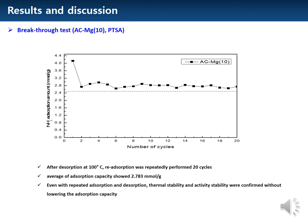After desorption at 100 degrees, reabsorption was repeatedly performed for 20 cycles. The average adsorption capacity showed 2.783 mmol per gram. Even with repeated adsorption and desorption, thermal stability and activity stability were confirmed without lowering the adsorption capacity.